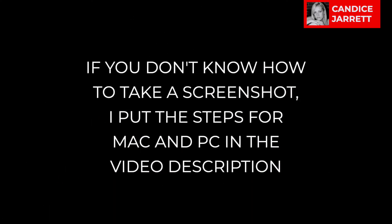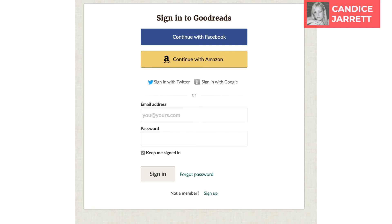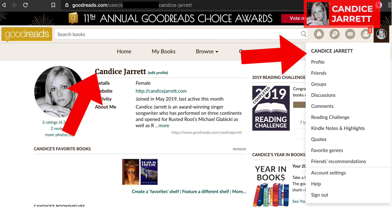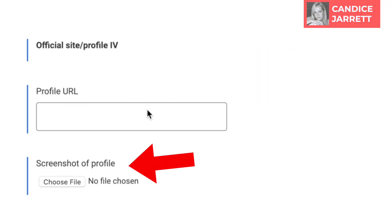For this next part, if you don't know how to take a screenshot, I put directions for both Mac and PC in the video description below. Now sign into the first website. In this case, I'm using Goodreads for the example. Make sure the screen says your name as it appears in the knowledge panel and shows that you are logged in as you. Take the screenshot.